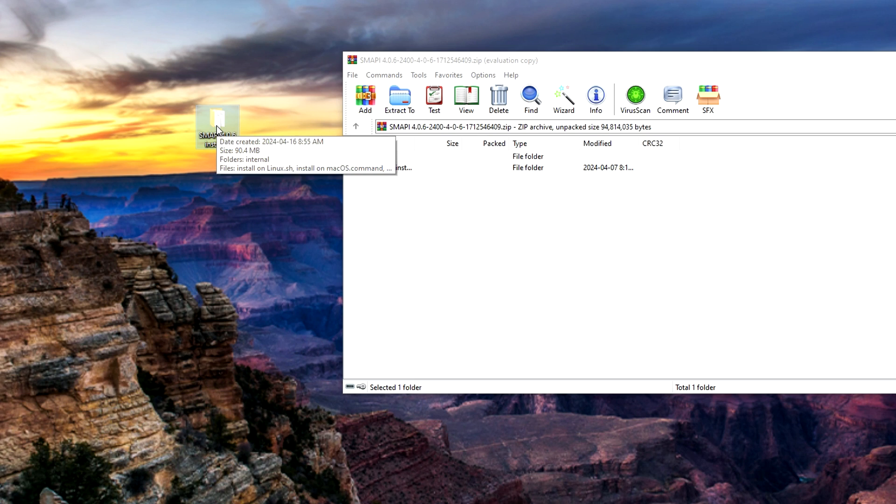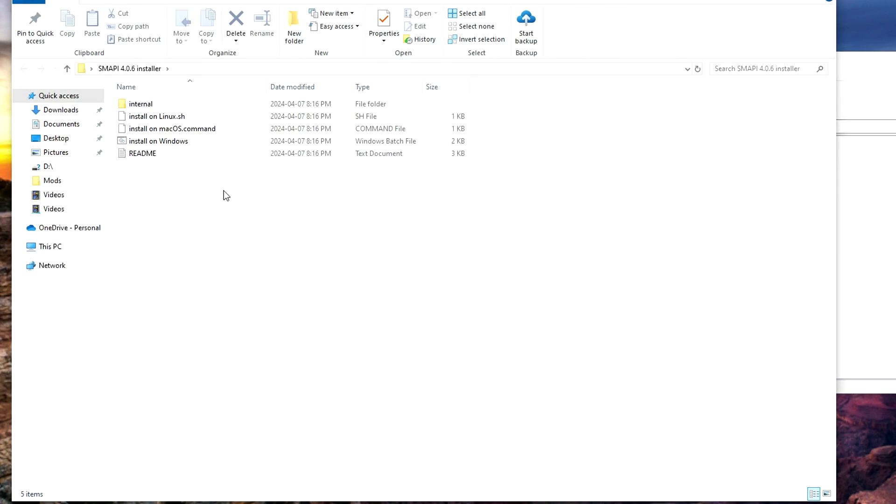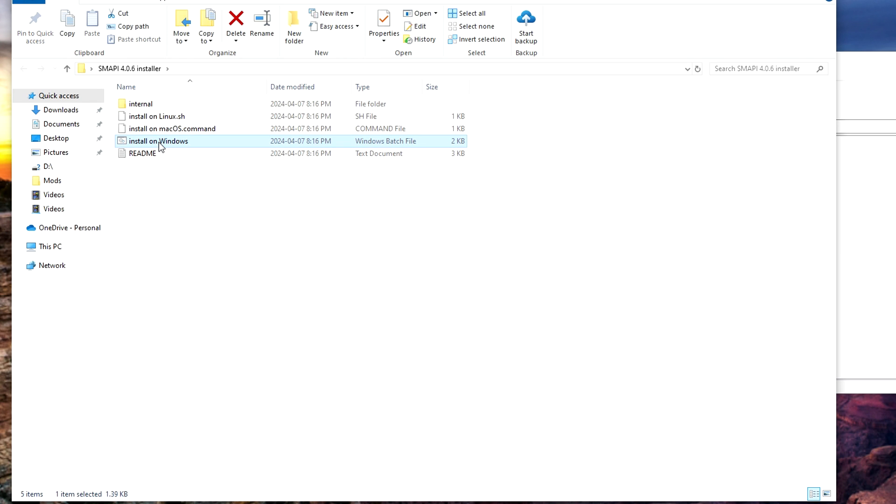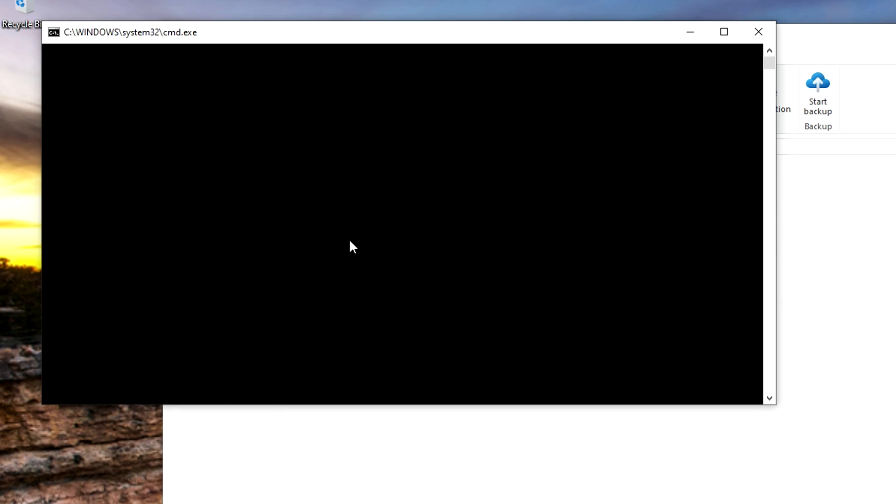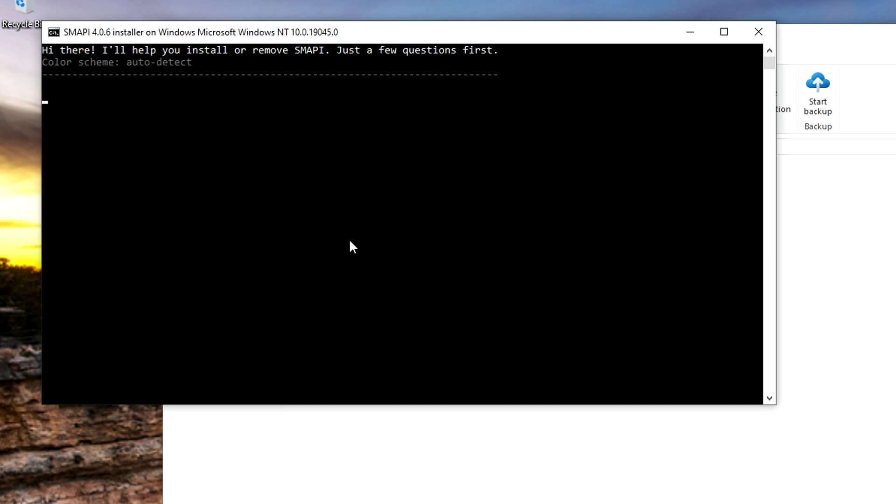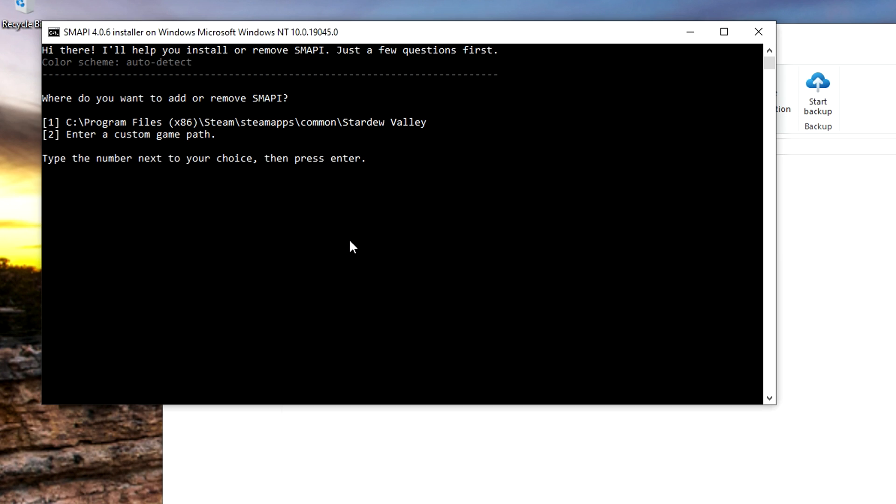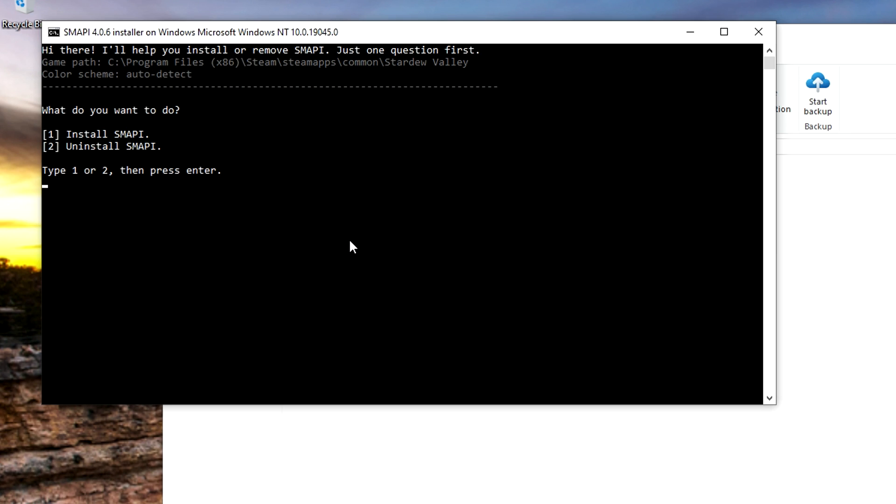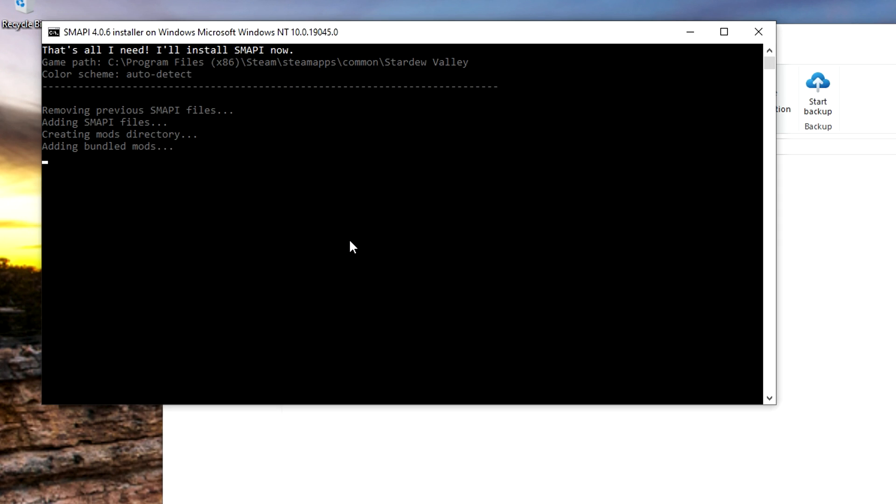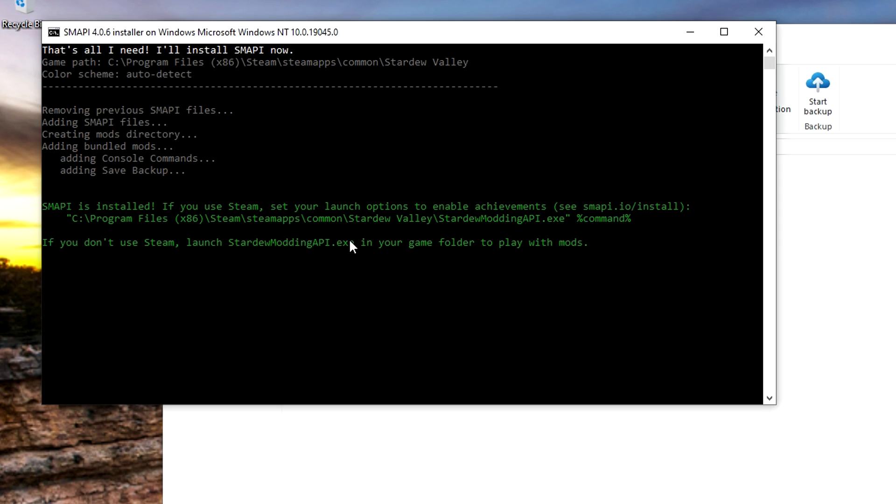Open up the folder and double click on the installer. It'll ask if Stardew Valley is already downloaded which it is, so type 1 and then hit enter. Then it'll ask if you want to install which we do, so type 1 and hit enter.